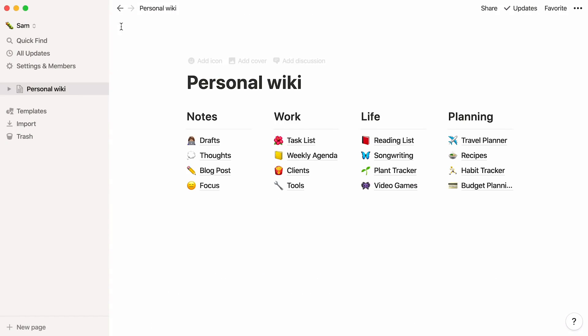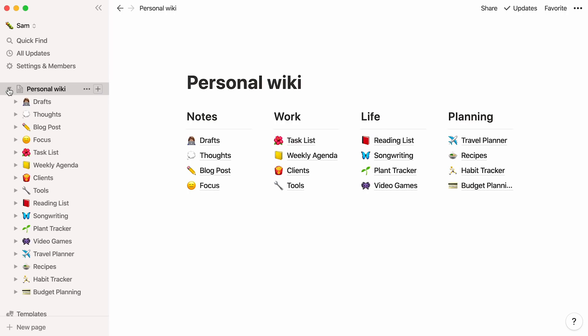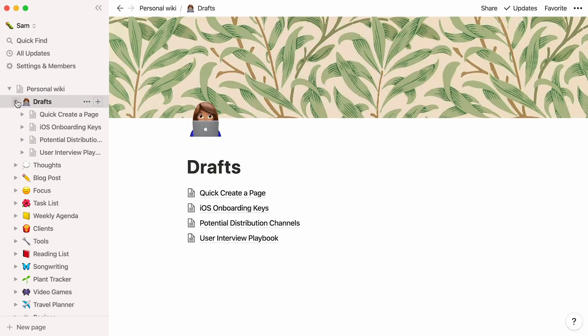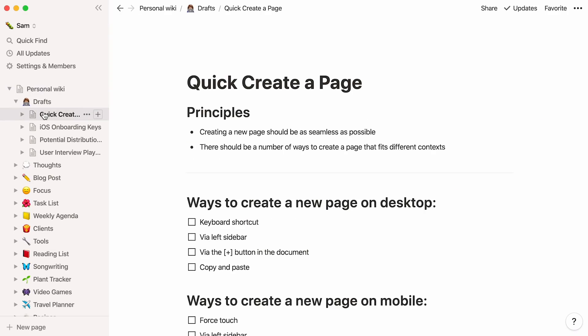You may also access your pages from the sidebar. Click on the toggle to the left of the top level page, and you'll see your subpages appear below. Click on the subpage toggle, and you'll see the pages nested inside them too. You can nest pages inside pages, inside pages, infinitely.